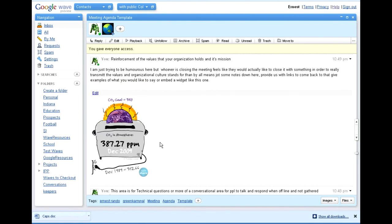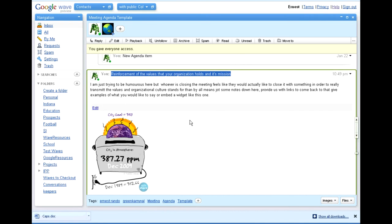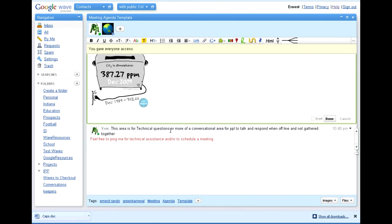Every meeting has to come to a close, just like every video. And so I've included a nice little ending here just to remind the moderator to say something that reinforces the values and the mission of the organization and the shared purpose that is the purpose of the meeting. I like to put in my meeting templates at the end a space for technical questions or any other type of questions. So feel free to ping me, ask for technical assistance or schedule a meeting to discuss how maybe we can adapt this to your own organization.